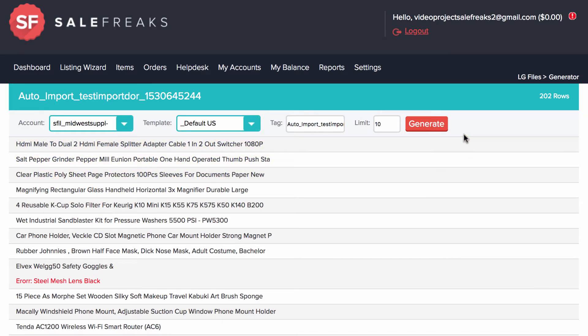Please note we at Salefreaks are not responsible for titles you import from other tools and you must consider this when listing.